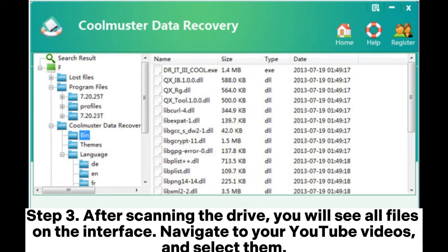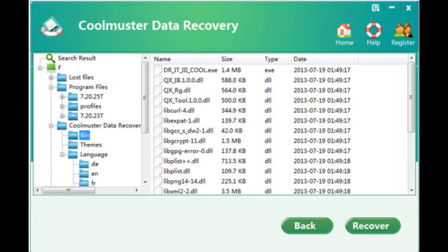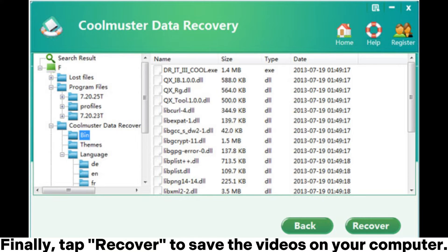Step three: after scanning the drive, you will see all files on the interface. Navigate to your YouTube videos, select them, and finally tap Recover to save the videos on your computer.